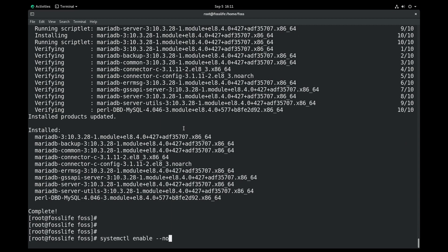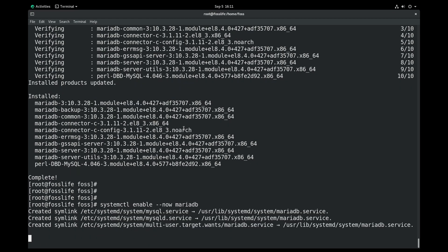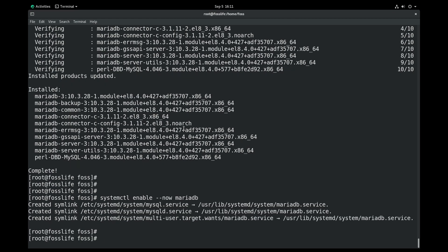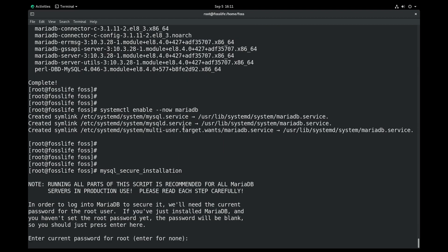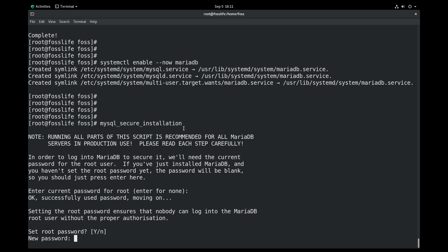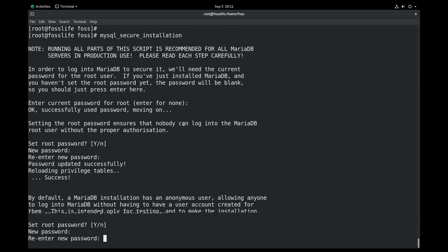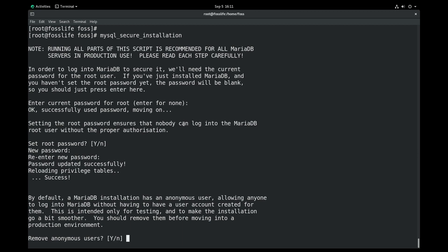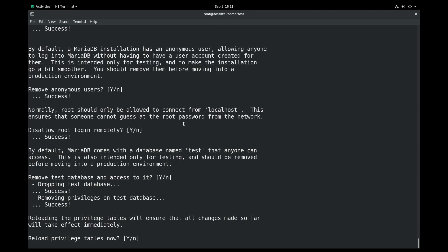You can use the mysql_secure_installation command to securely setup the MariaDB installation. Keep in mind to use a strong and hard to guess password for the root user. The default option is capitalized, and you can just press the enter button to confirm the default value.